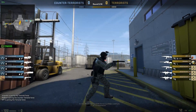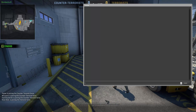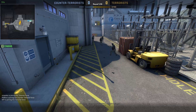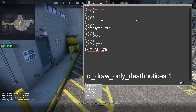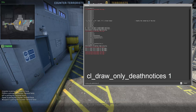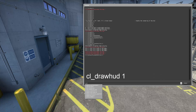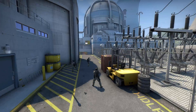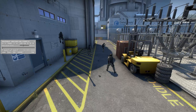Let's say we want to shoot the CT. First thing you want to do is remove all the HUD. To hide your HUD, type cl_drawhud 0, and then after that type cl_draw_only_death_notices 1. Now you have removed your HUD.